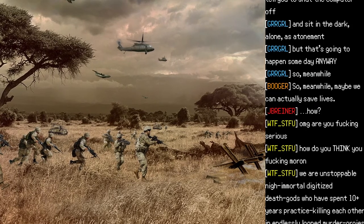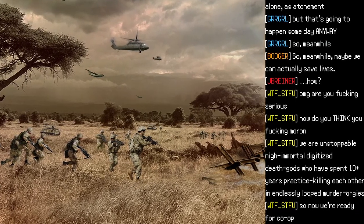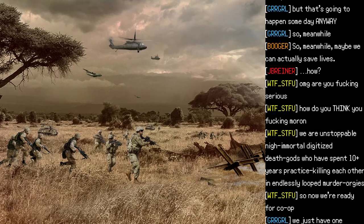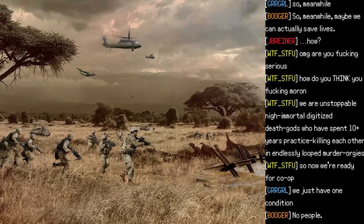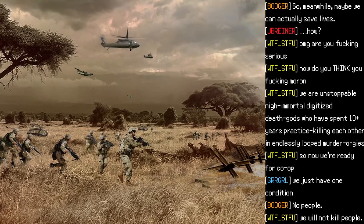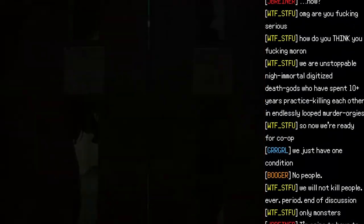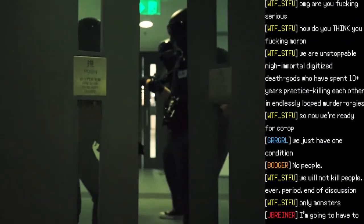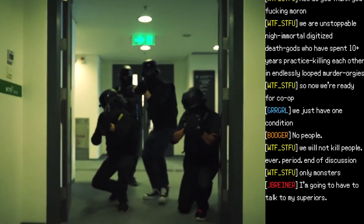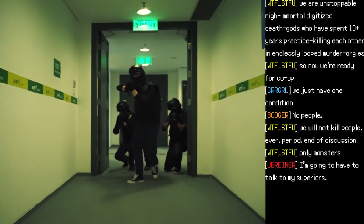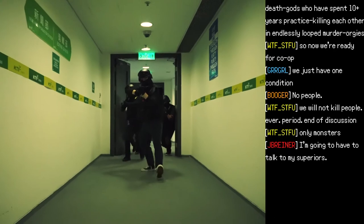"How?" "Oh my god, are you fucking serious? How do you think? We are unstoppable, nigh-immortal, digitized death gods who've spent ten-plus years practicing killing each other in endlessly looped murder orgies. So now we're ready for co-op. We just have one condition: no people. We will not kill people. Ever. Period. End of discussion. Only monsters."